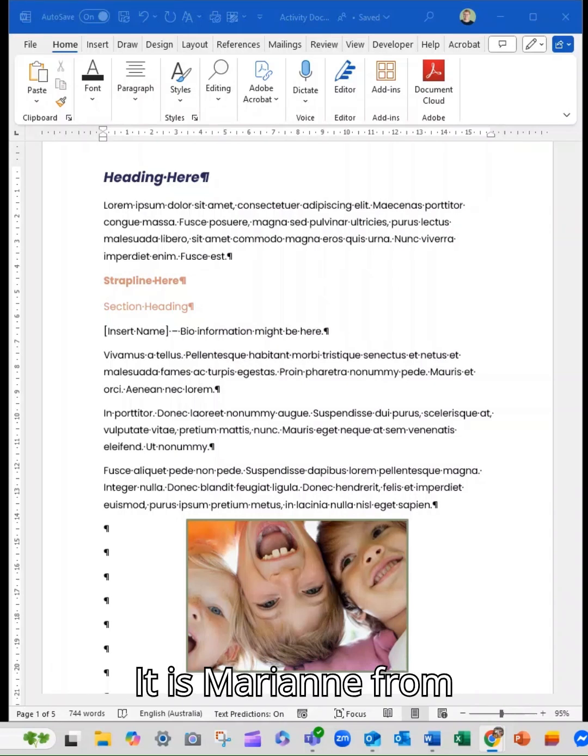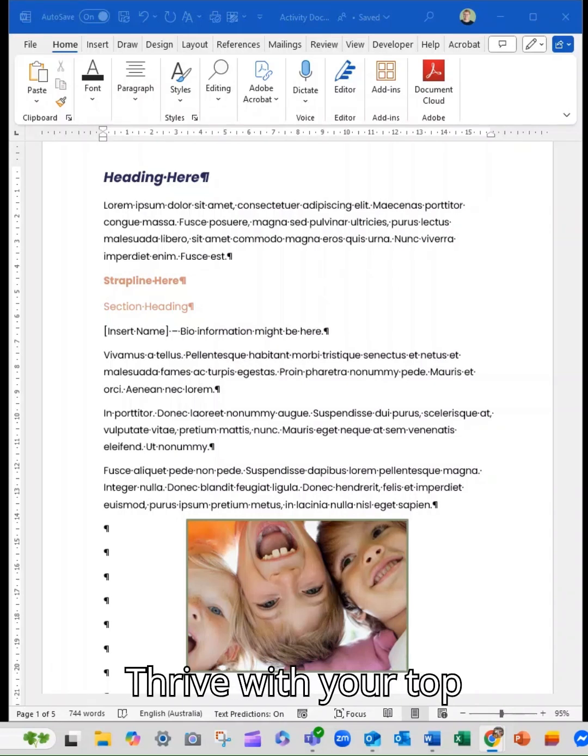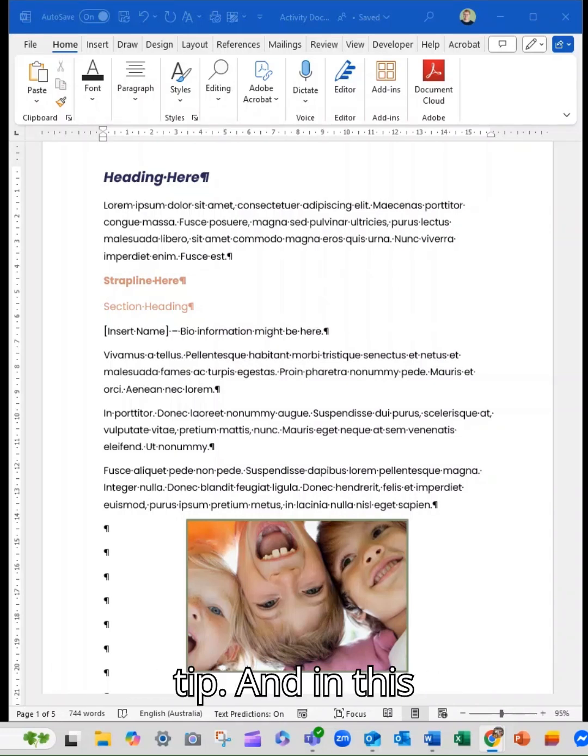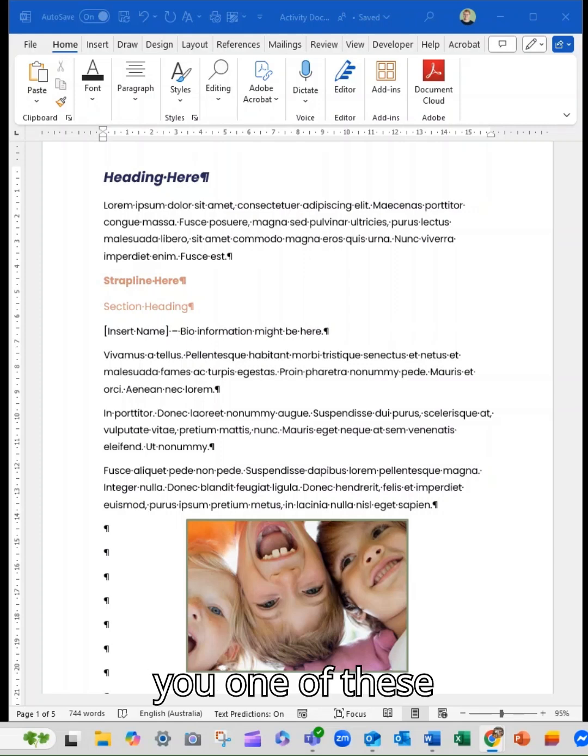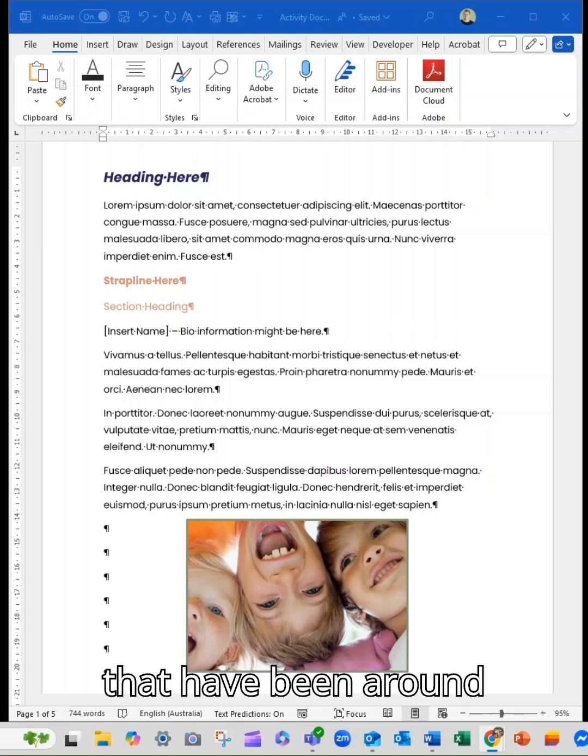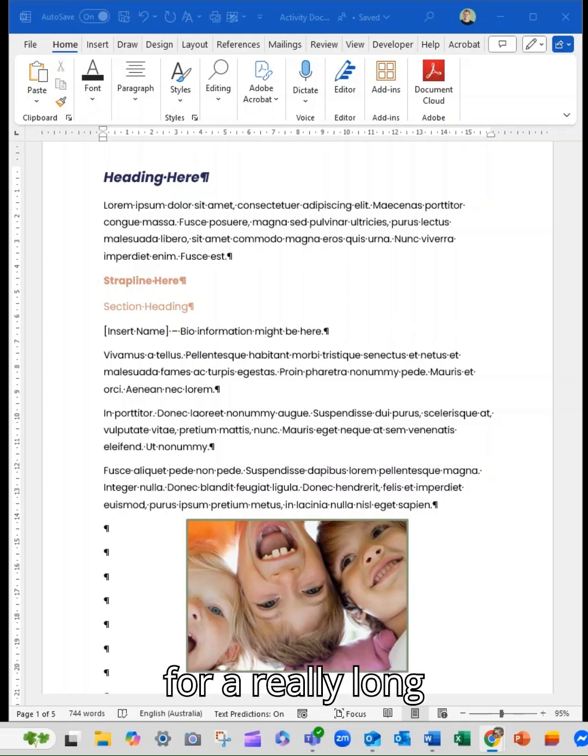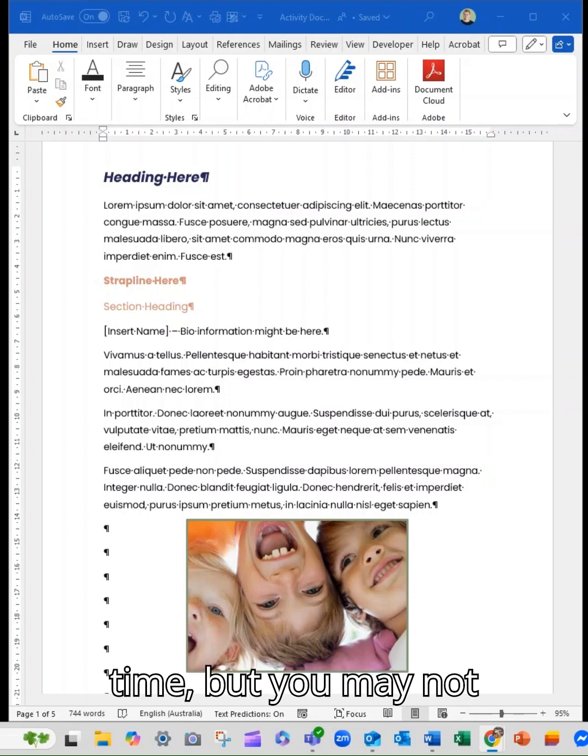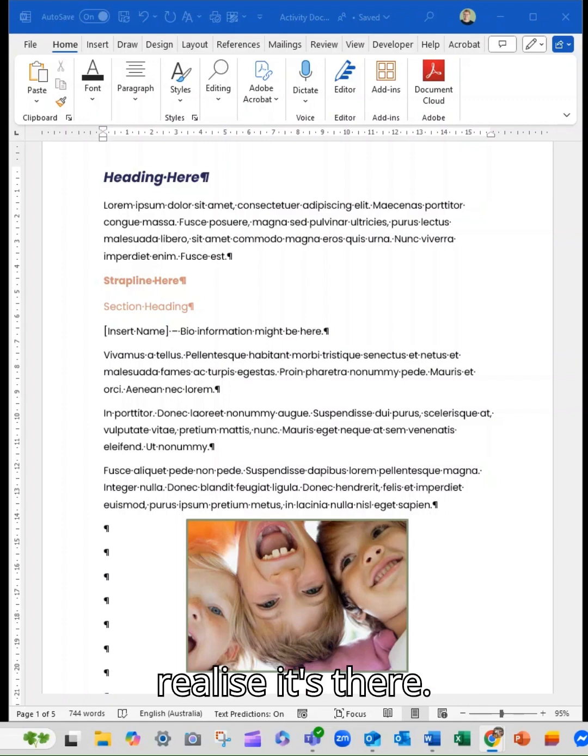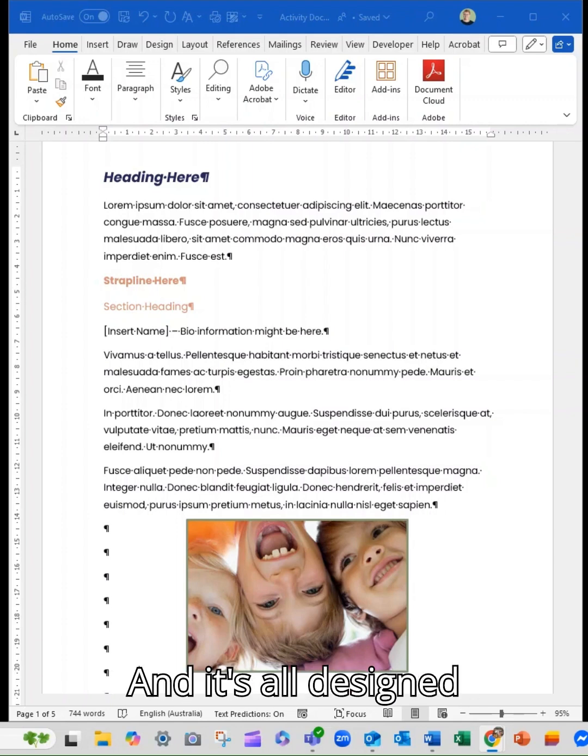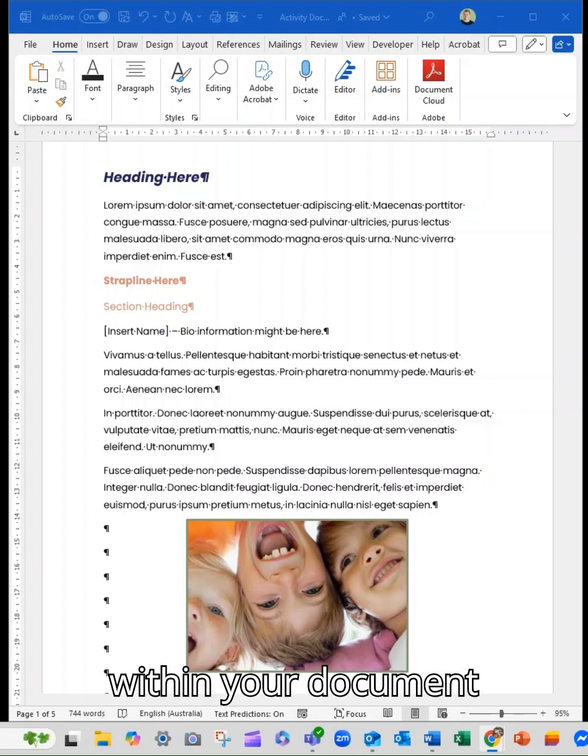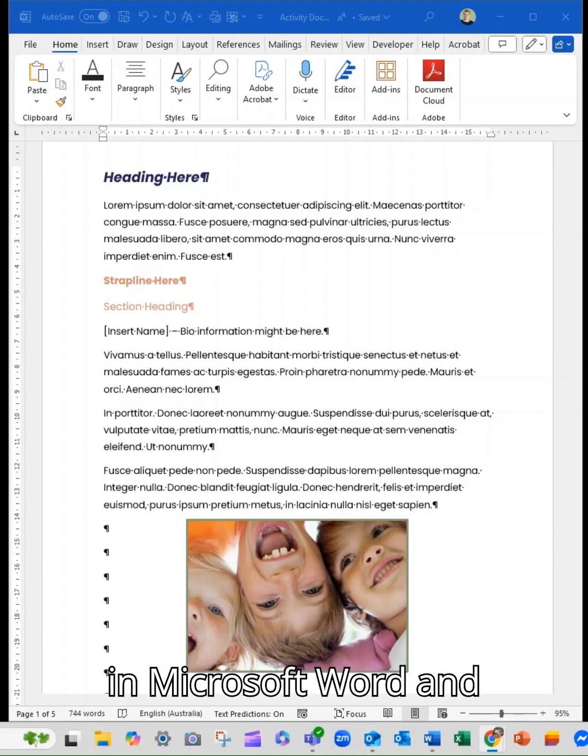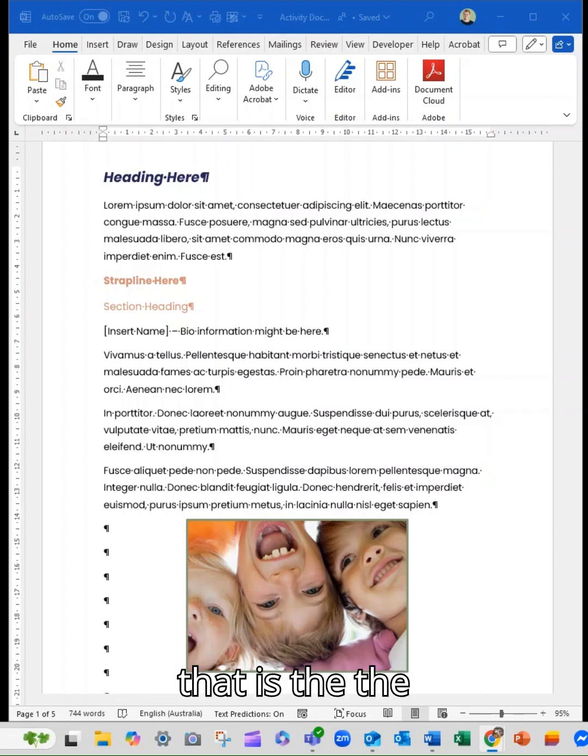Hey there everyone, it is Marianne from Thrive with your top tip. In this video I want to show you one of these handy little tools that have been around for a really long time but you may not realize it's there. It's all designed to help you work within your document in Microsoft Word and that is the thesaurus tool.